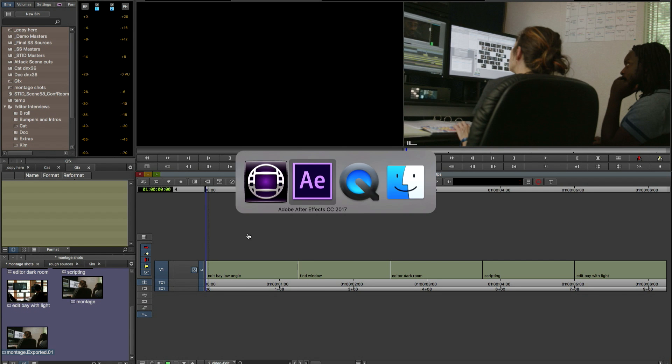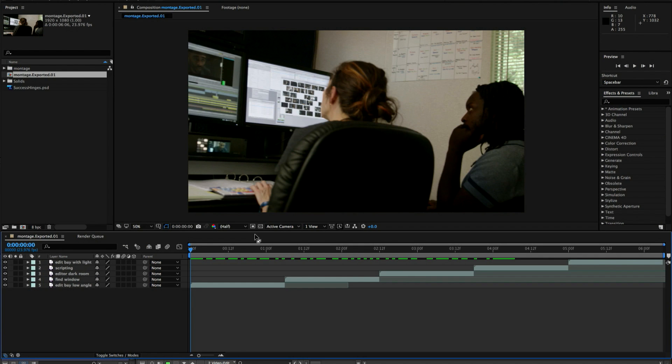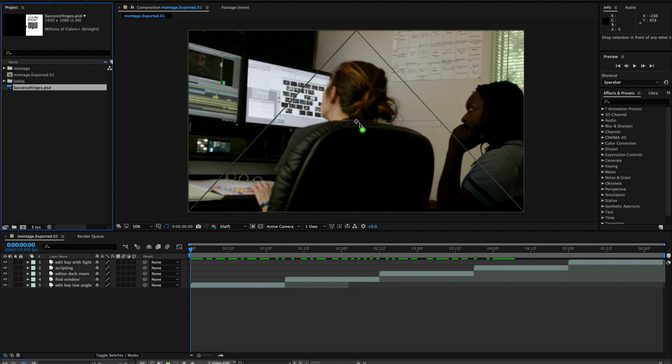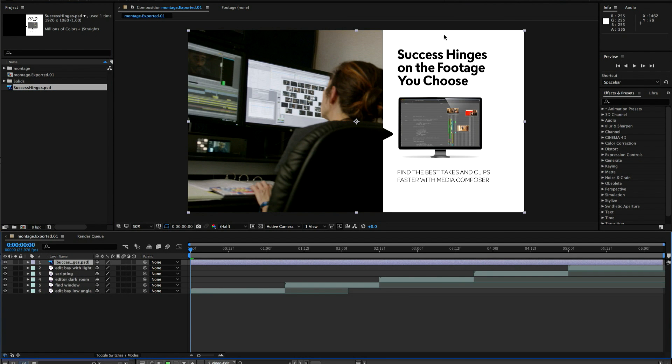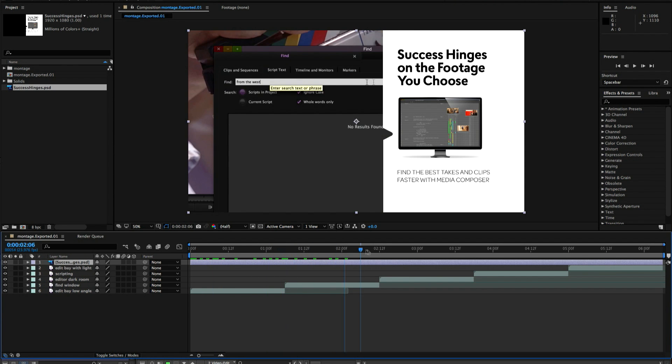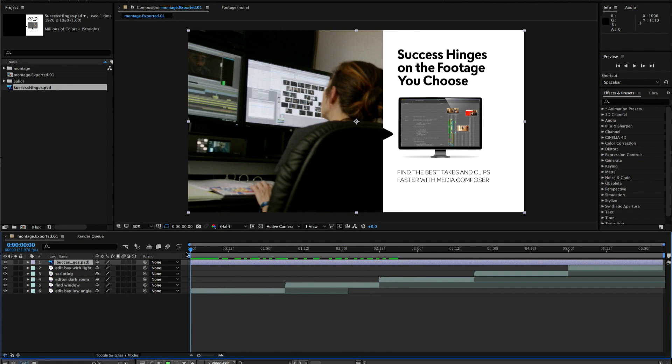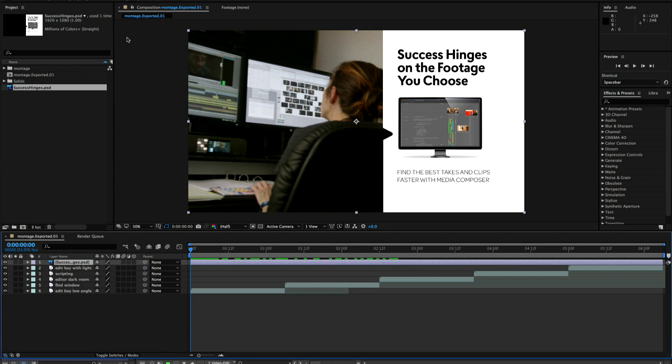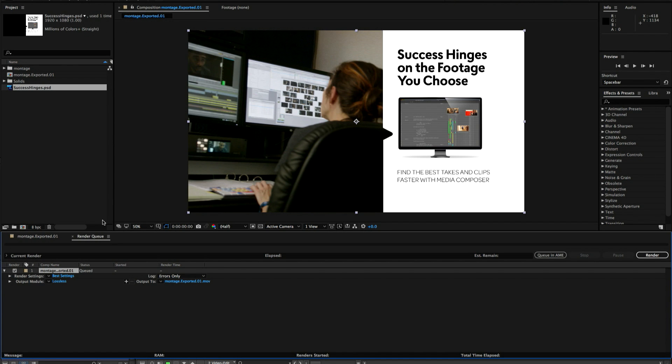So now we're going to move over to After Effects and we'll add a graphic element here just for demonstration purposes. Just so we see something different here. Make a little change. So we've added that to our video elements. And now we can add that to a render queue.